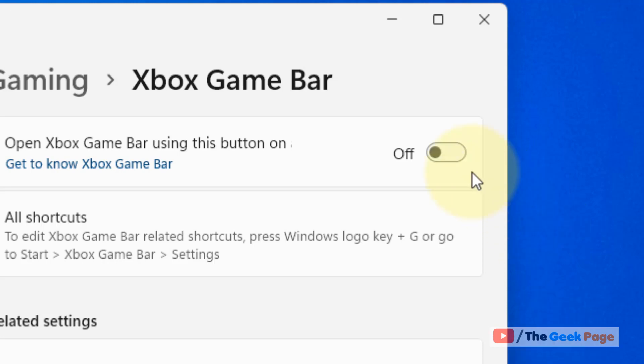In the future, if you want to turn it back on, you can simply come here and turn it on. That's it guys — please do like the video to support.